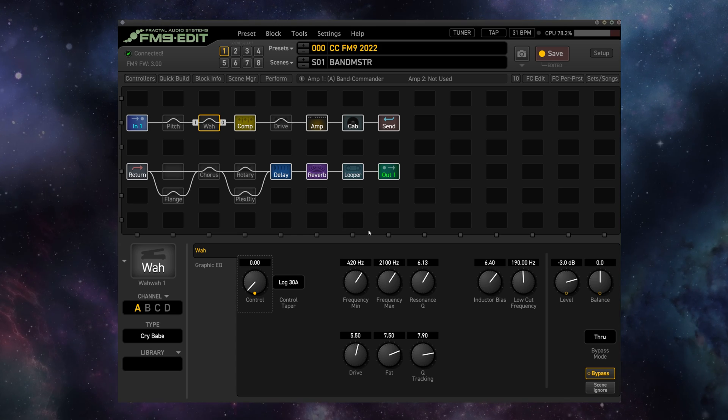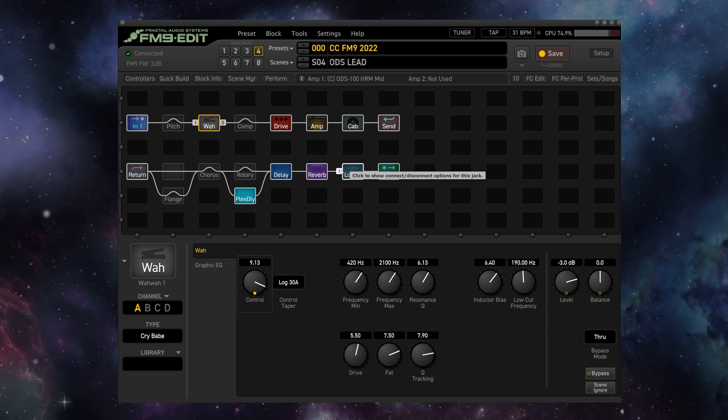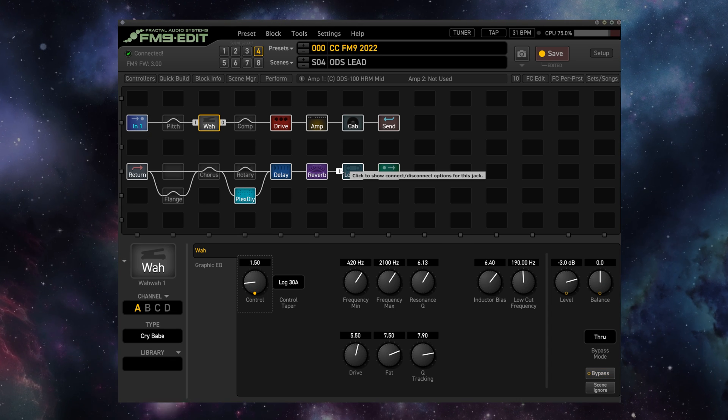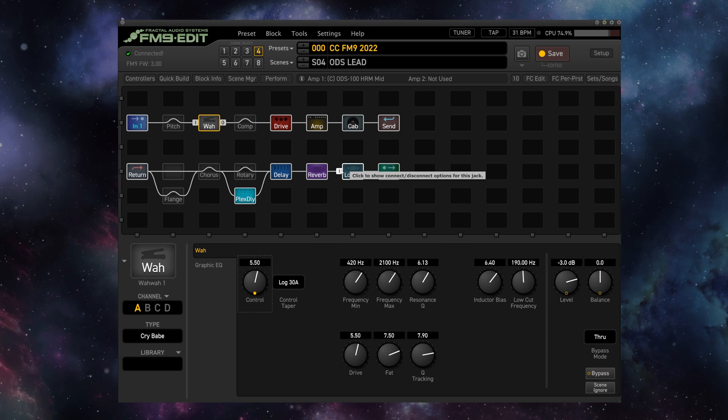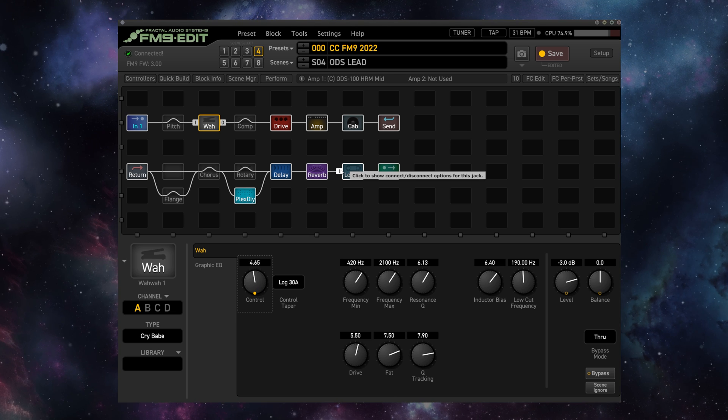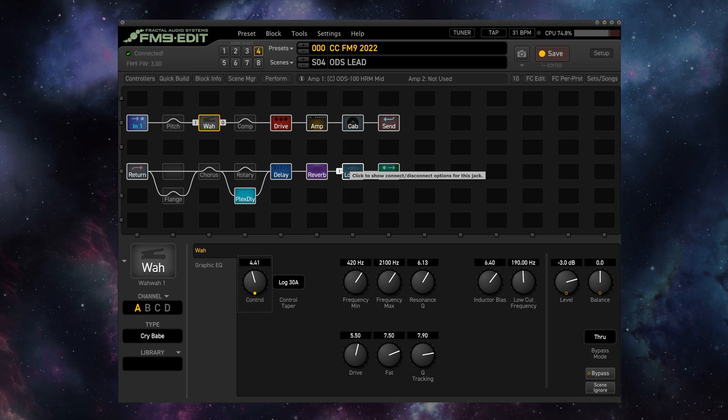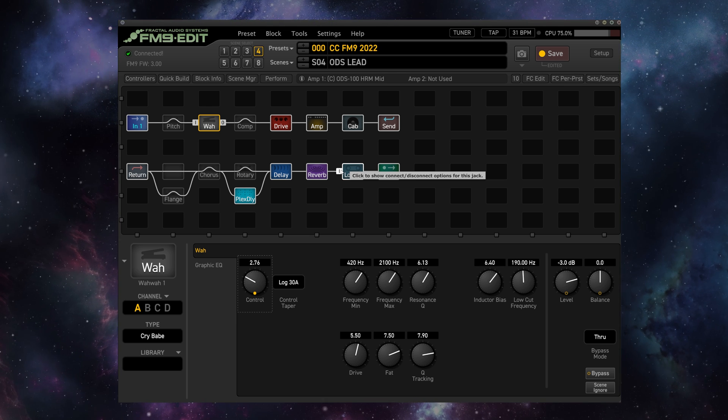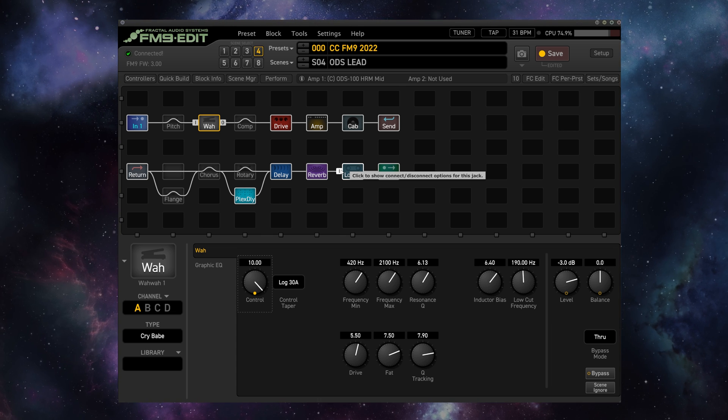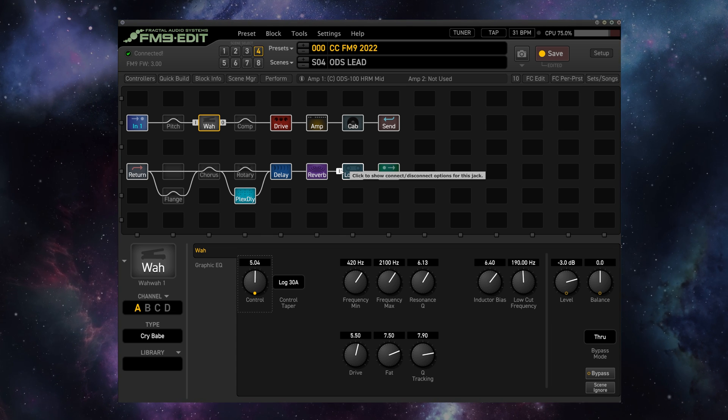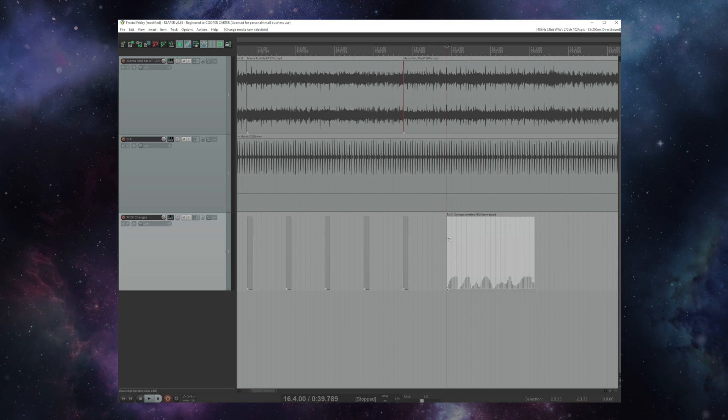And now let's go to our wah pedal and right click our control parameter. Attach external one and turn on auto engage. And now we'll hit play.